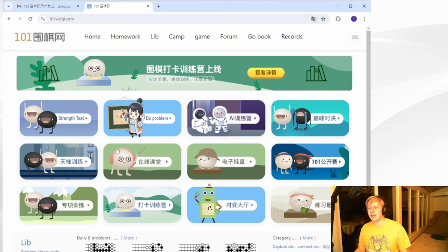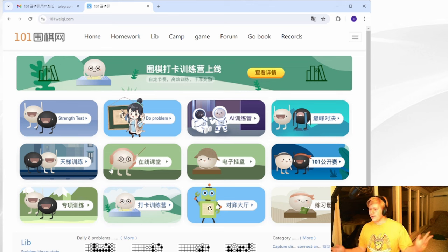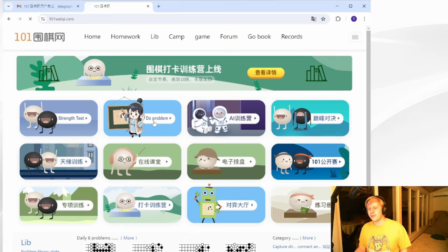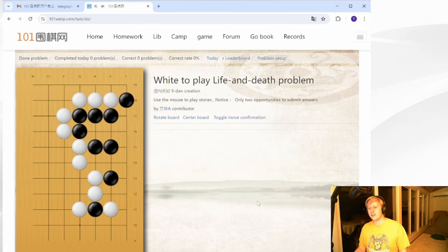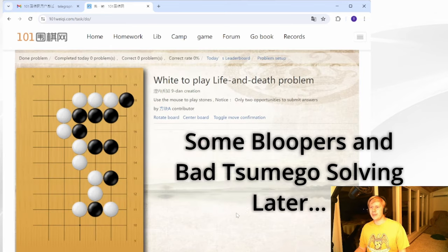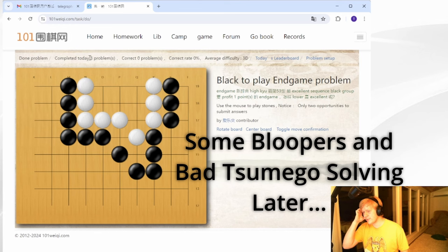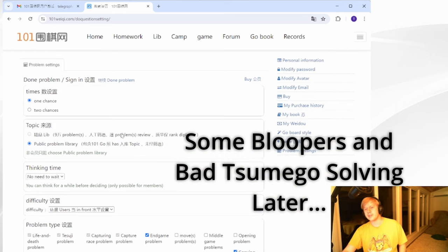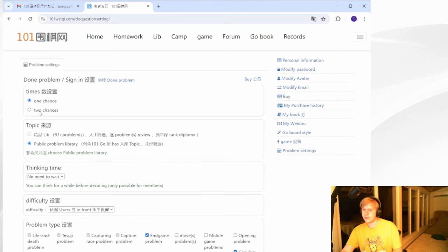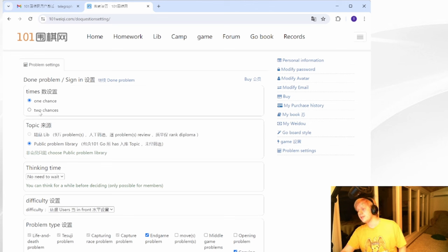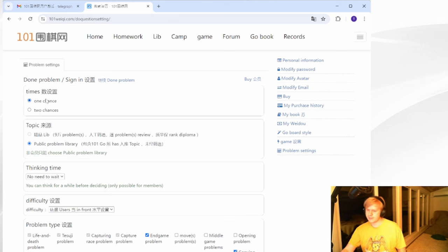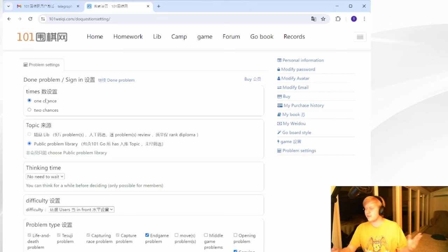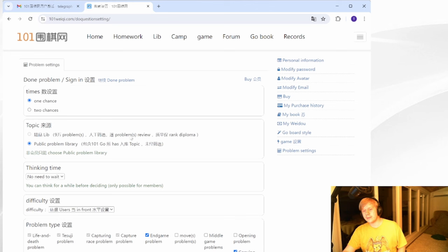So then what if you don't want a time limit? What if you're like, man, I want to do some tsumego, but I don't want 45 seconds. The time pressure is too much for me. Then you do problem. Instead of the strength test, you do problem. You can see I actually tried three problems already today and failed them. So this problem setup thing is really, really important. You can automatically get two chances when you do this homework. When you do the task due and you have infinite time. I think that is stupid. I think you should only get one chance because it makes you more honest about what you saw, what you didn't see. You don't get a second try in the game, right?